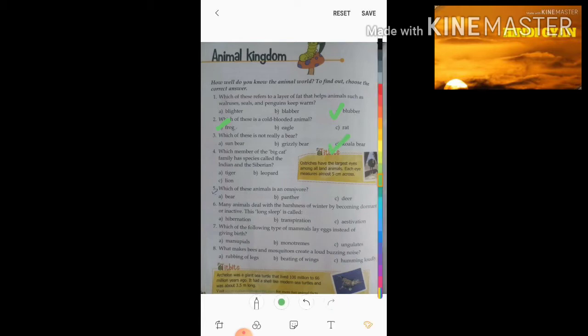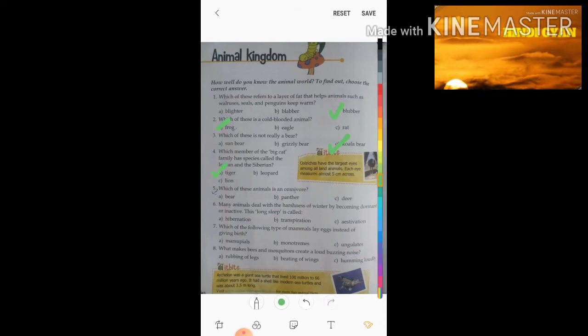Fourth question: which member of the big cat family has species called the Indian and the Siberian? Students, the answer is tiger.